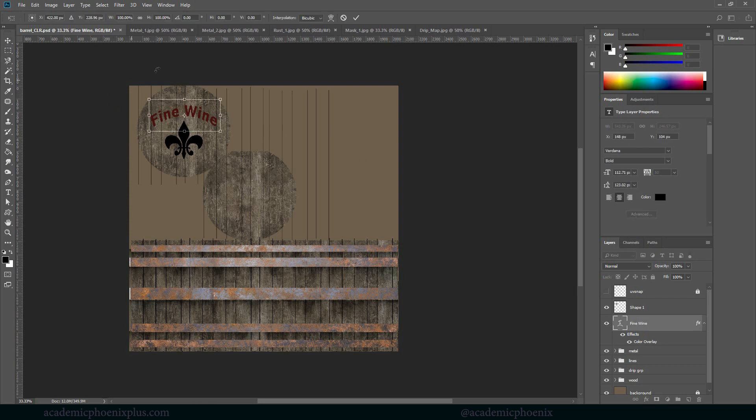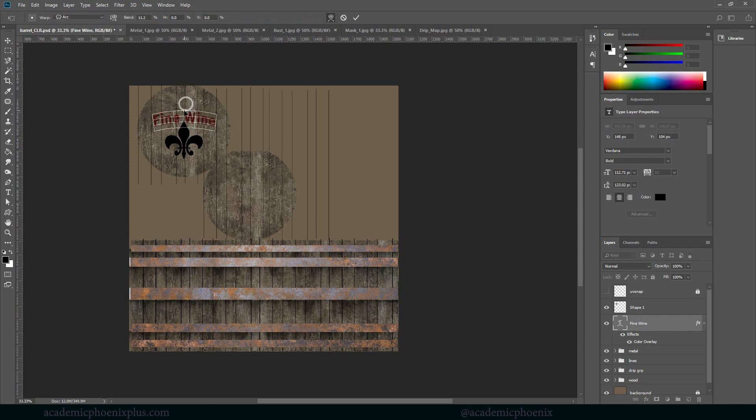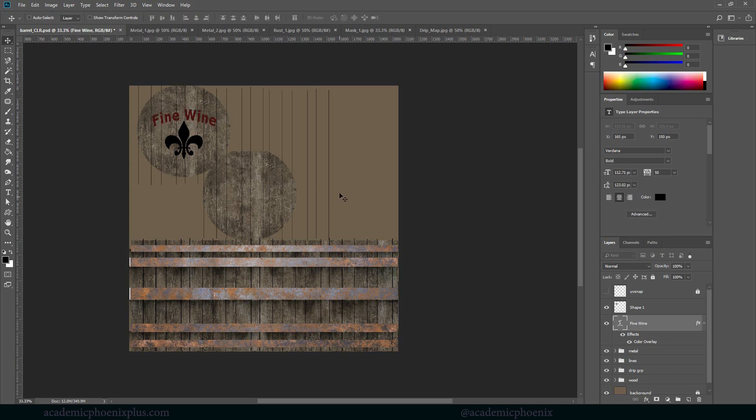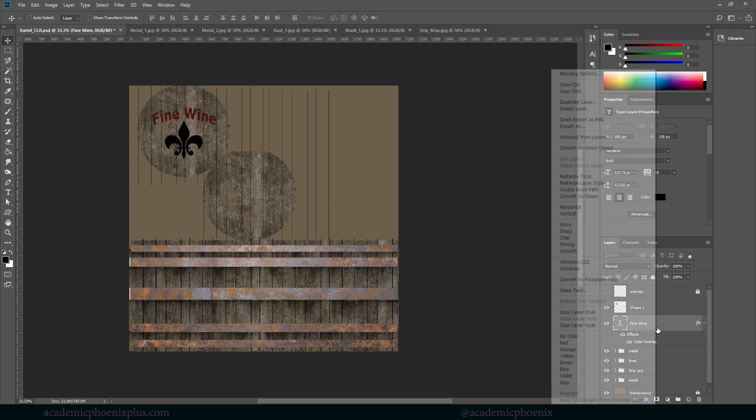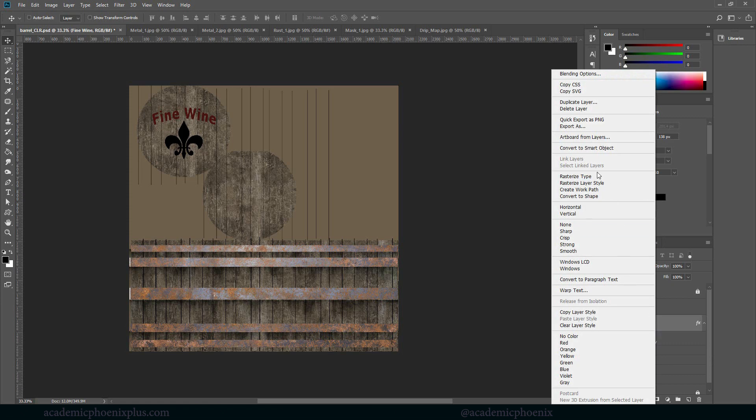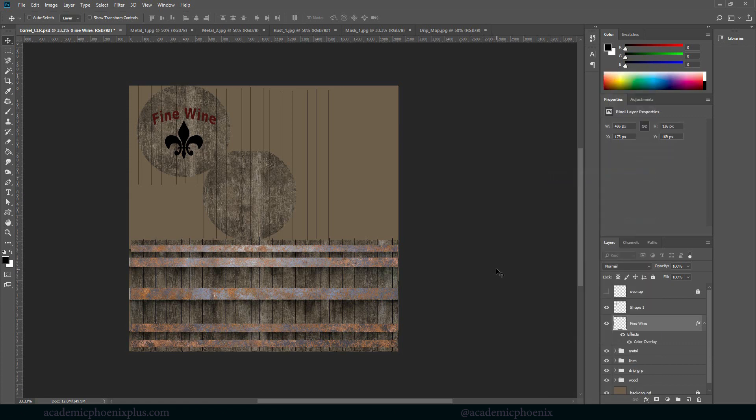Control T. Maybe it's a little too arced, I feel. Something like that might be better. There you go. Fine wine. Let's move it back up. So I'm going to take this, right click on it and rasterize it as well.